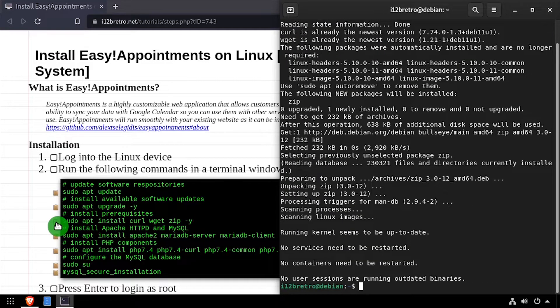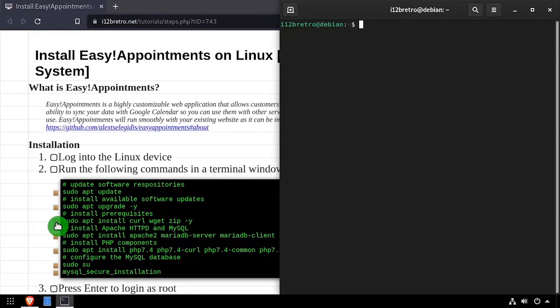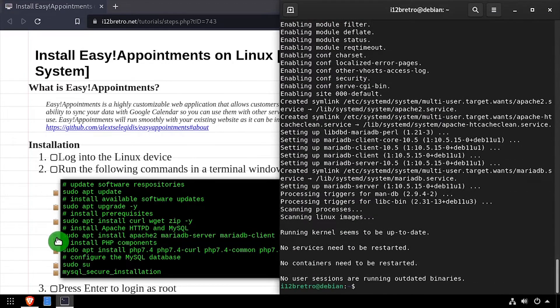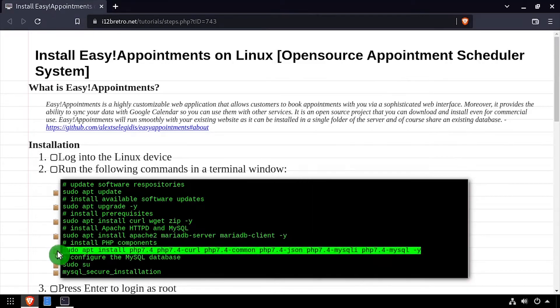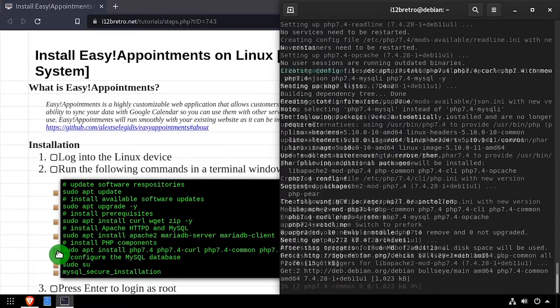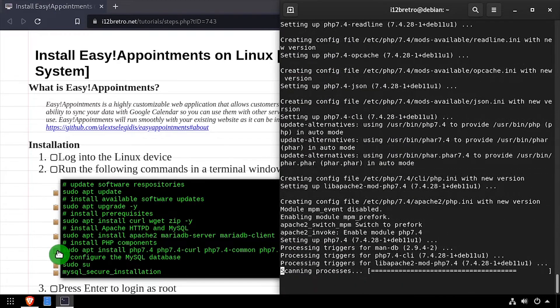Next we'll install the Apache HTTPD web server and MySQL database. Then we'll install PHP and the required PHP modules for Easy Appointments.